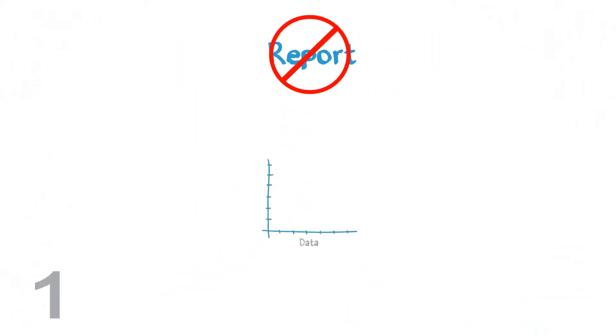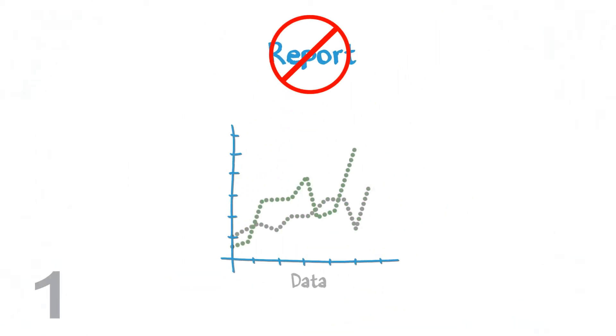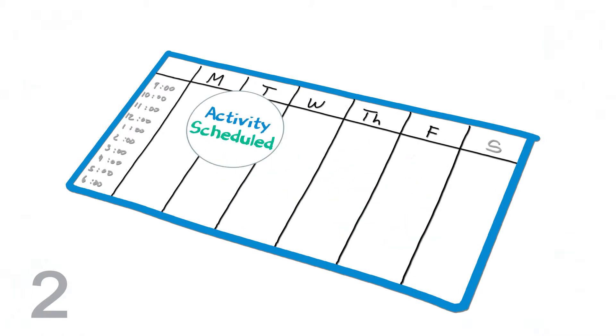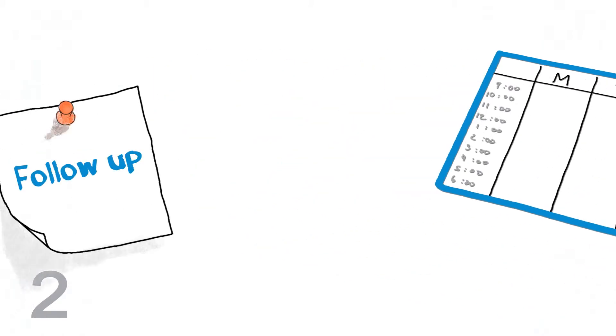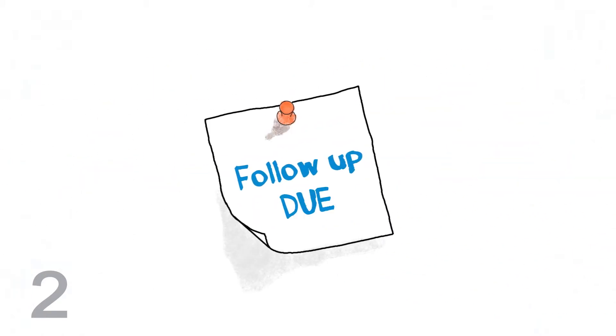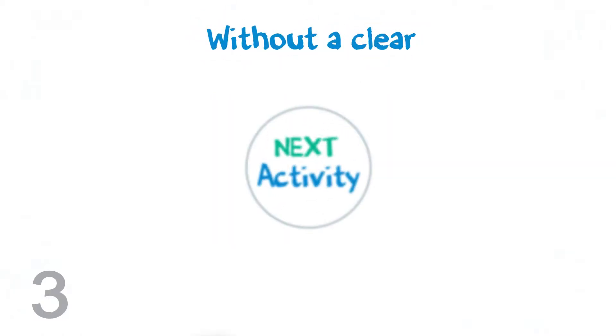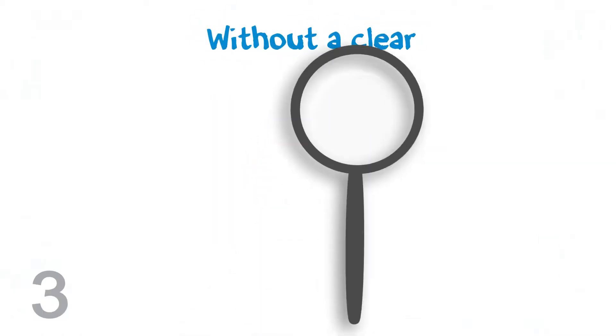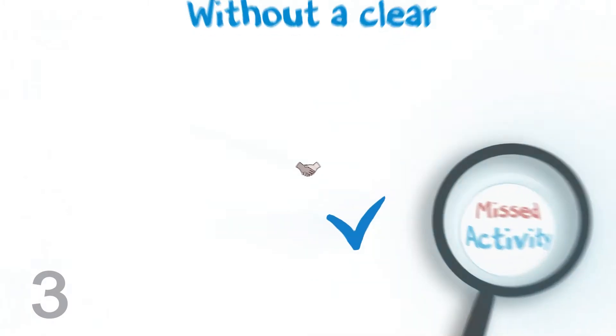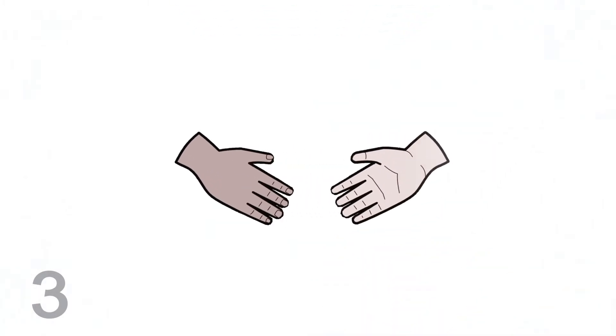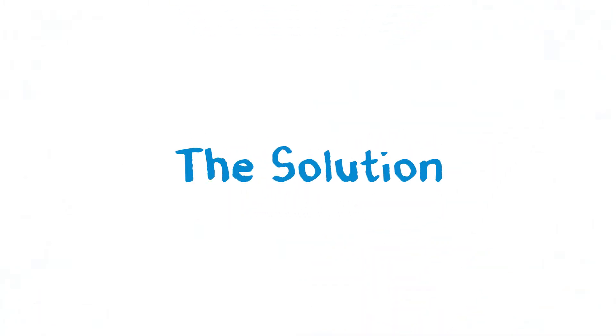We can't report on data that isn't there. Without that next activity scheduled, a follow-up could have been due today or next year. Without a clear next activity, by the time we identify the missed activity, we will most likely have lost the client.